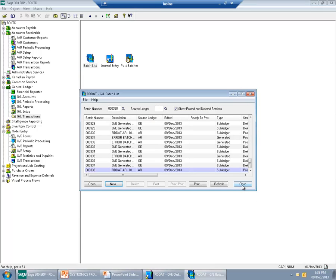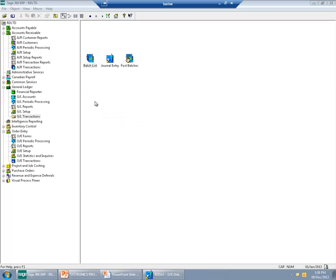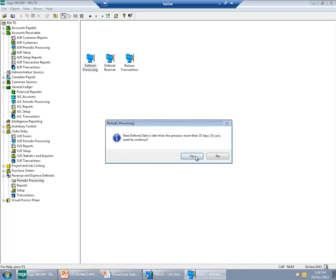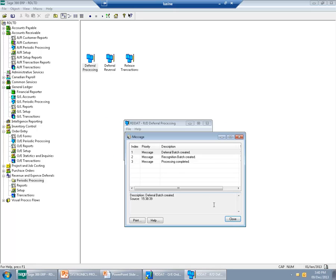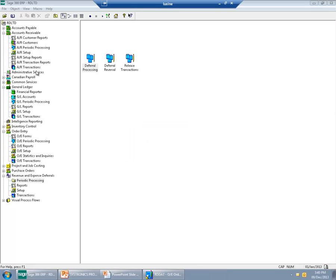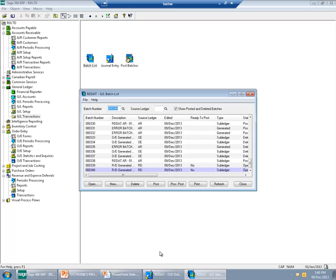This is very important because Revenue and Expense Deferrals will use this information to process the transactions. So I will post the batch, go to Revenue and Expense Deferrals, and simply run it. The application informs me that a deferral has been created.